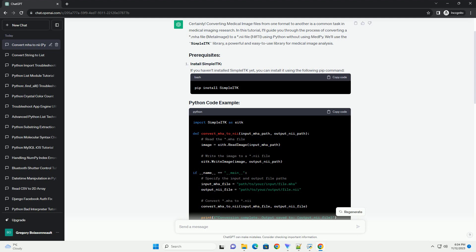Compile the C++ code using your preferred C++ compiler, providing the necessary ITK libraries during compilation. Remember to replace input_image.mha and output_image.nii with the actual input and output file paths.